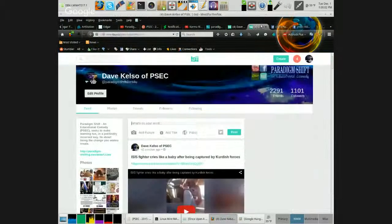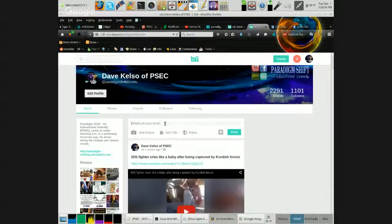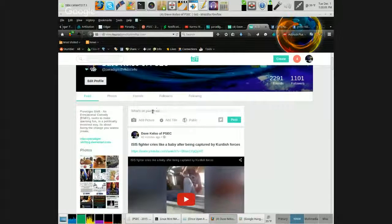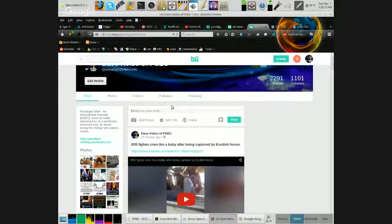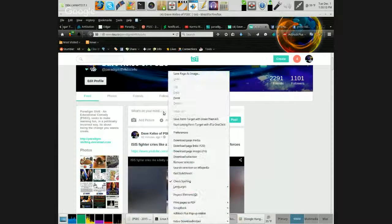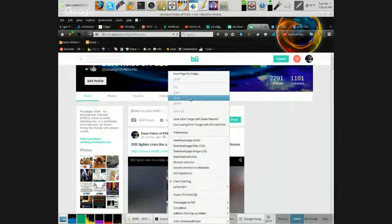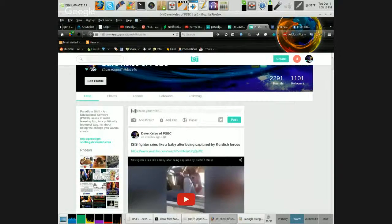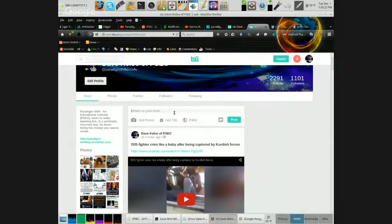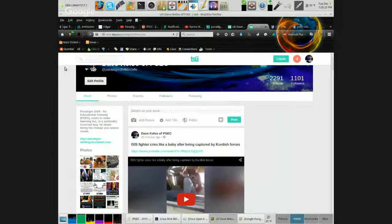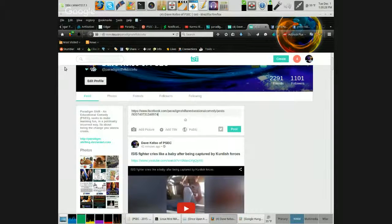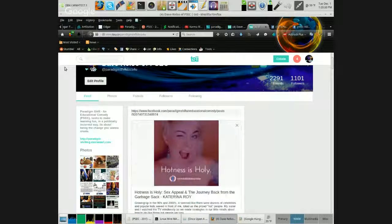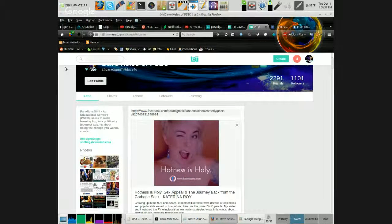Now we're going to go back over to TSU. We're going to click into the box here, the what's on your mind box, and I can either right click and then left click paste, or I can hold down control and hit the letter V like in Victor. Either way it will paste in the link. So I'm going to hit that and bam, there we go.